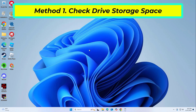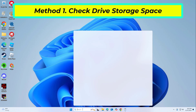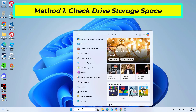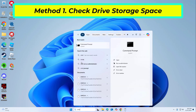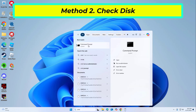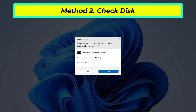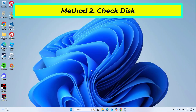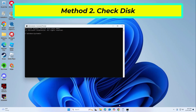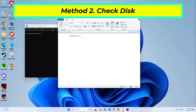If the available storage is insufficient, you'll need to free up space on the drive. Right click Command Prompt and click on Run as Administrator. Copy and paste the command that you will find in the description of this video.